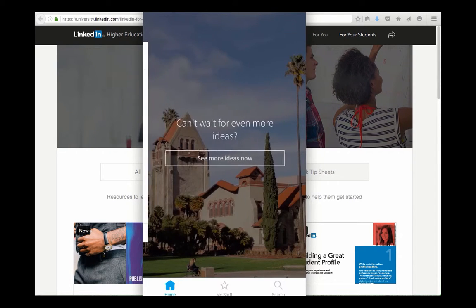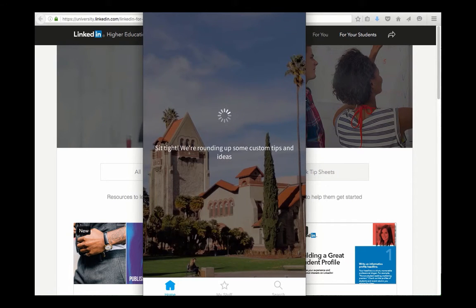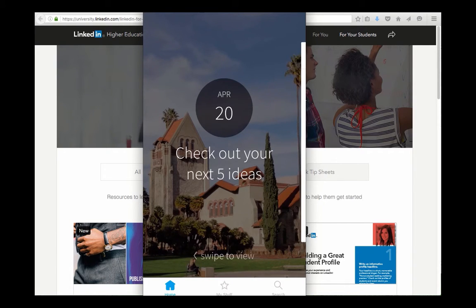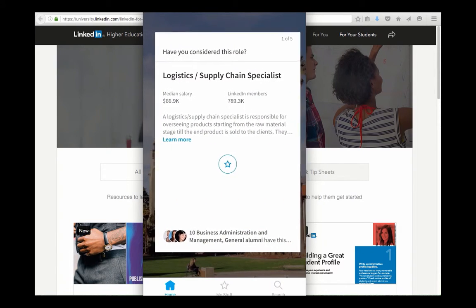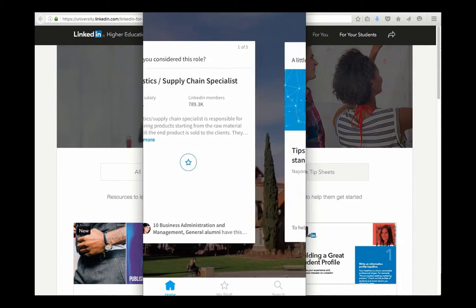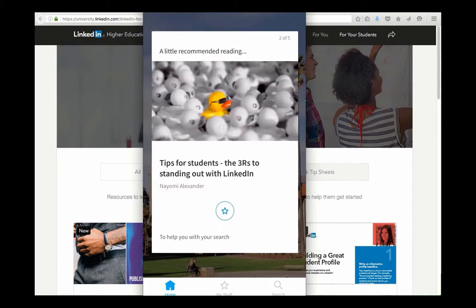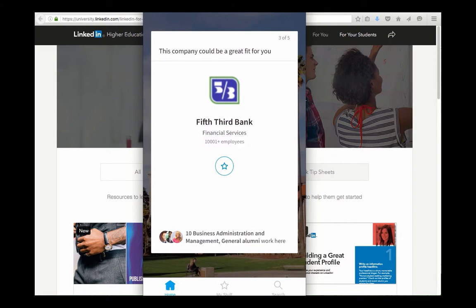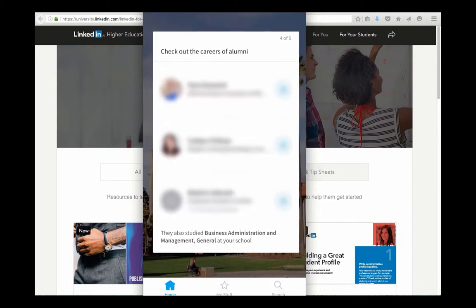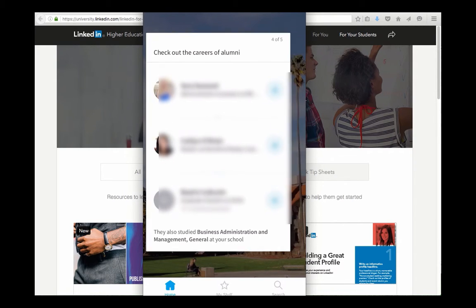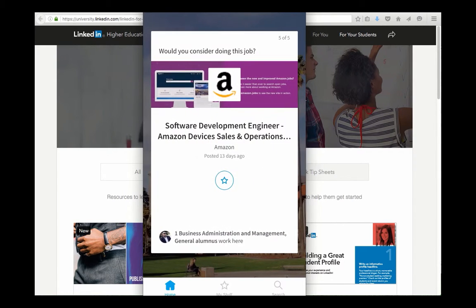And so this time another set of five ideas will be presented. And so here's a different job and again different professional development piece, different local company and a set of contacts that I'm asked to review.